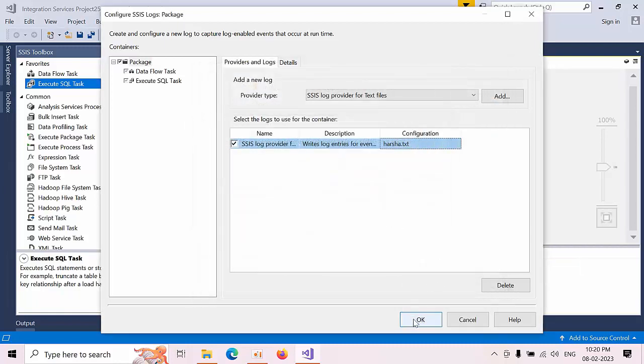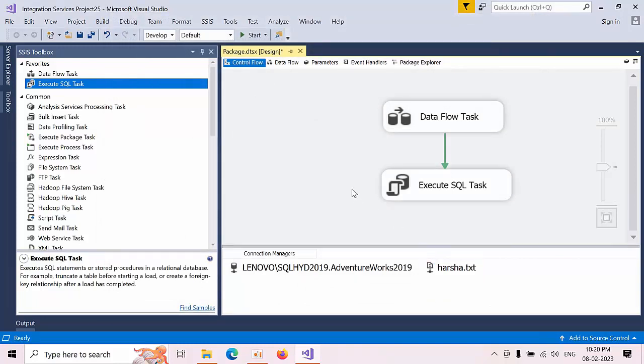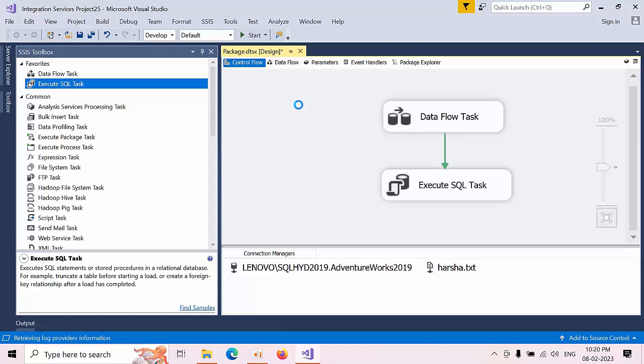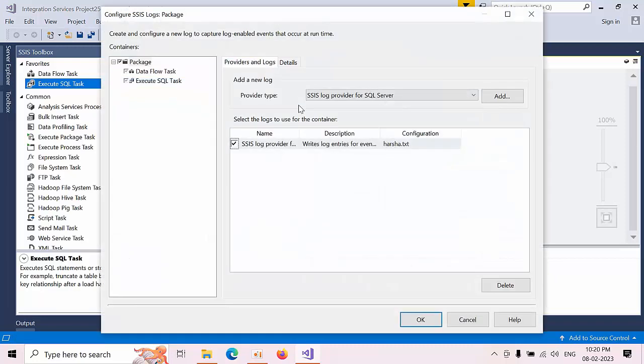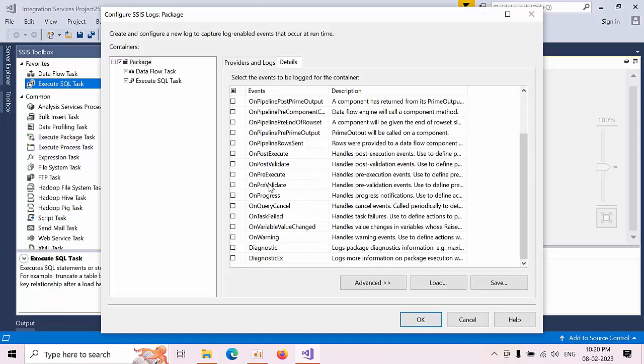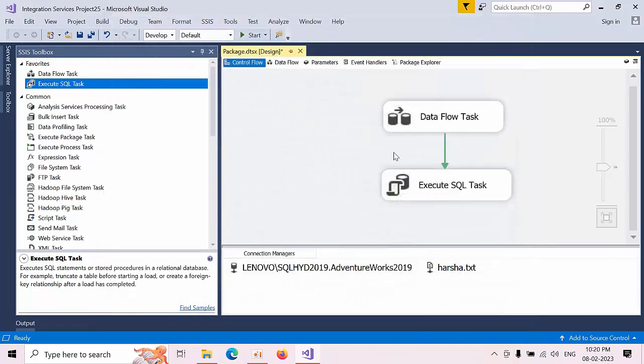Click OK, click OK. Now the logging has done, now I am selecting, click OK. Now here, now details, when we need to generate on error, click OK on error, on query cancel task fail variable here on variable. So when this event occurs the file got generated, click OK.